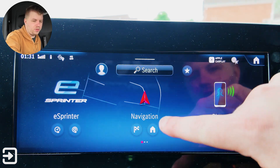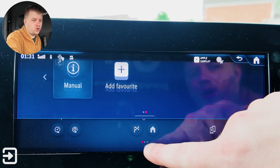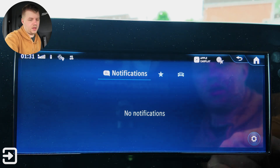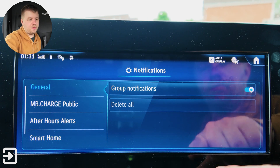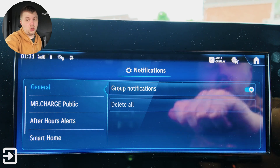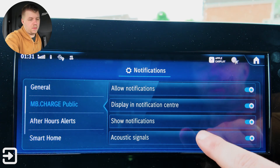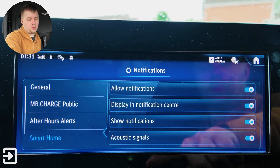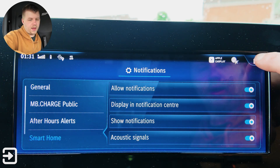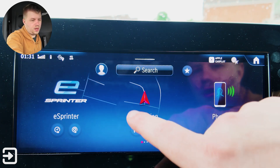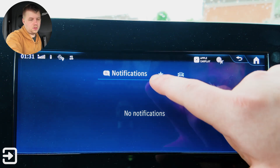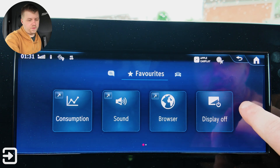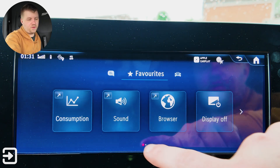If we swipe down from the top here, we've got the notifications tray or the control center. We've got the notifications here with some settings, so you can choose what type of notifications you actually want — you can group them together. You've got MB Charge Public, some options in there, after hours alert, and smart home as well. Going back a page, we've got the favorites here: consumption, sound, browser, and display off, as well as the manual, and you can add a favorite.